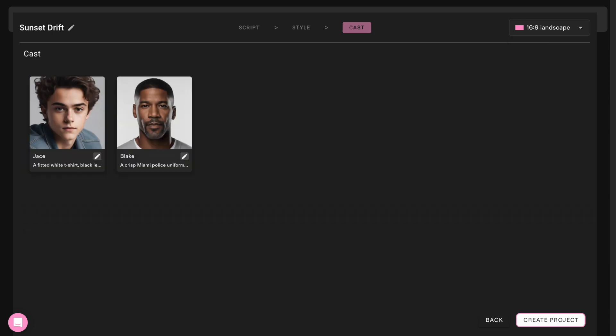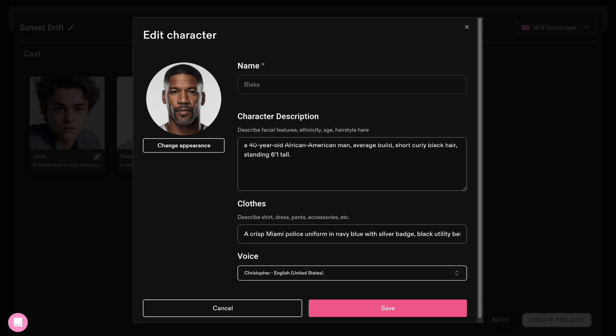In the next step, Catalyst generates a cast, like you're shooting a real movie with actors. You can edit your actors by changing their appearance and other details.